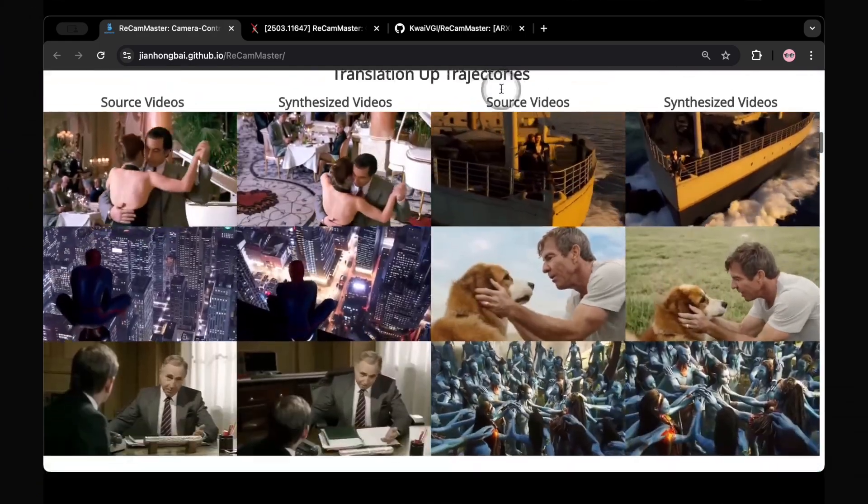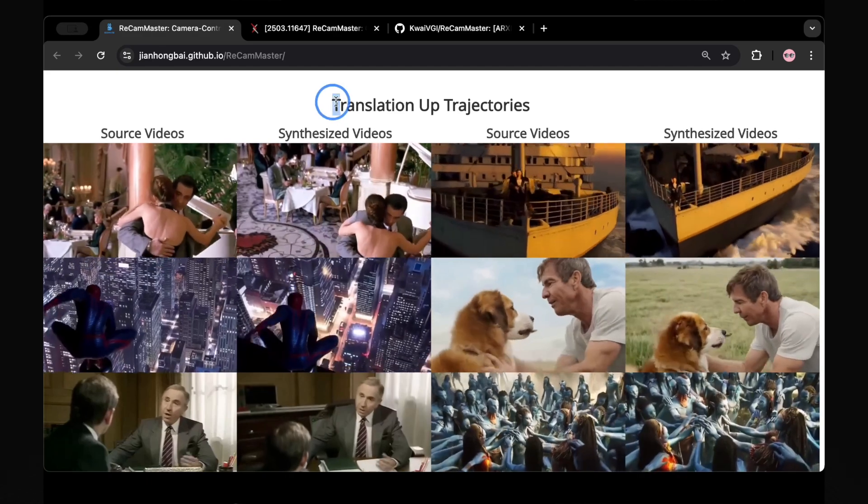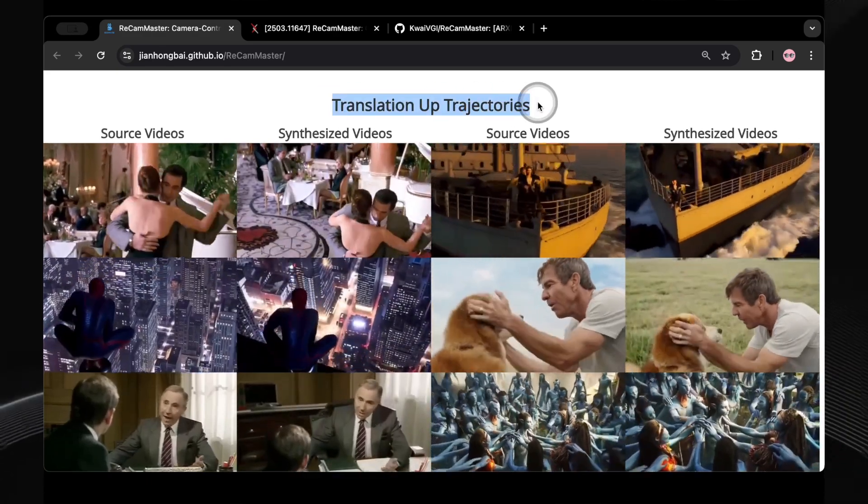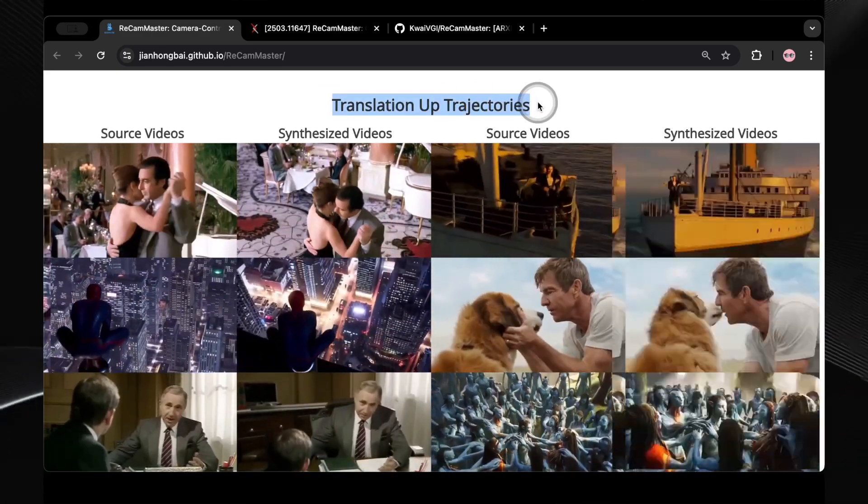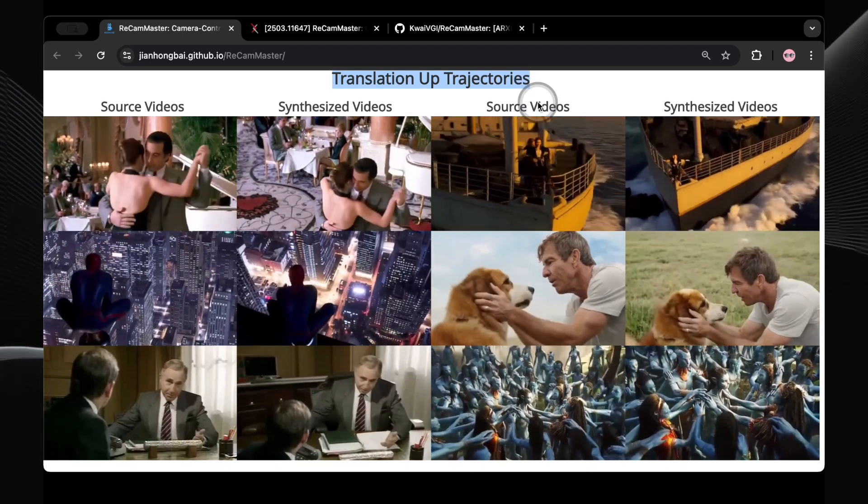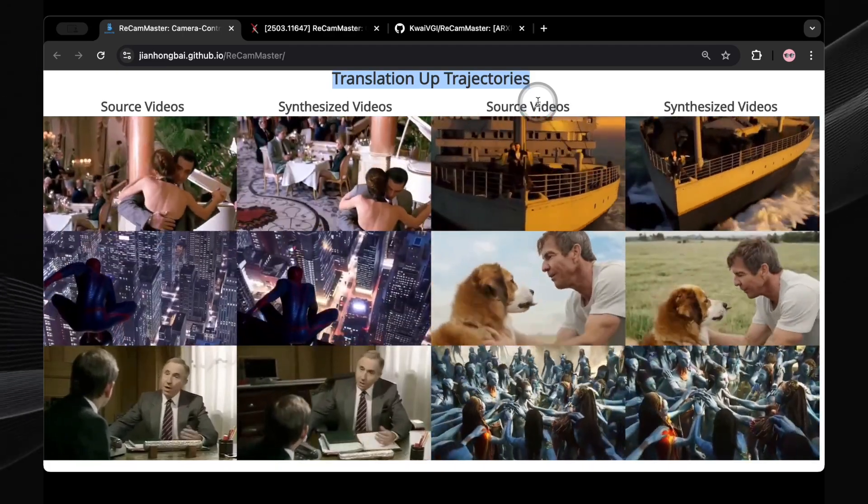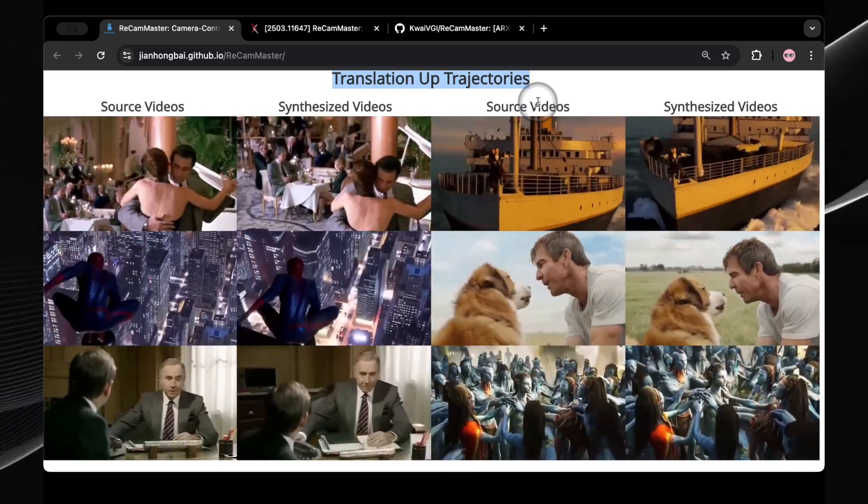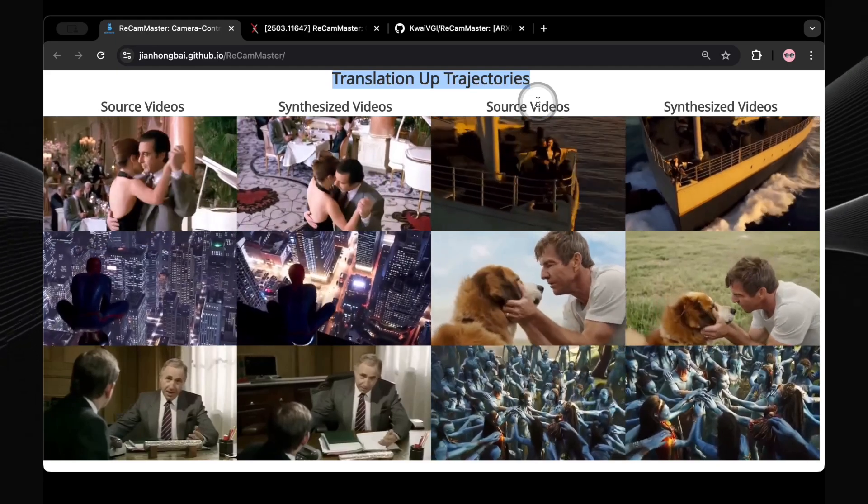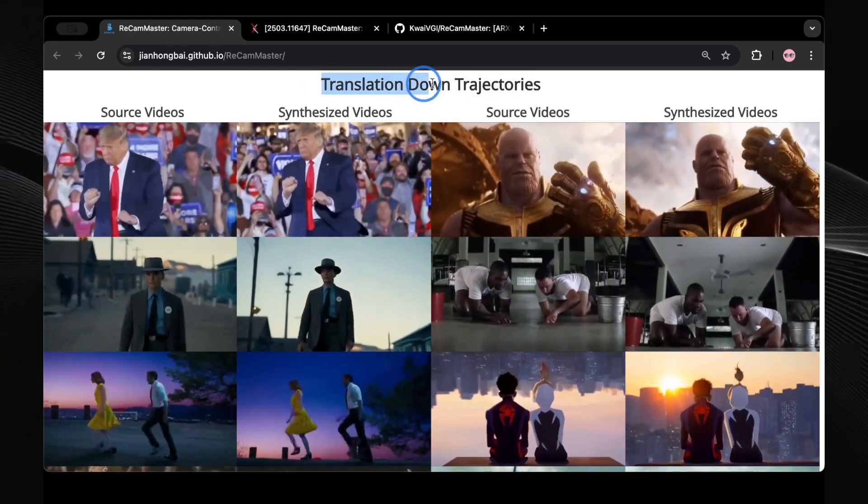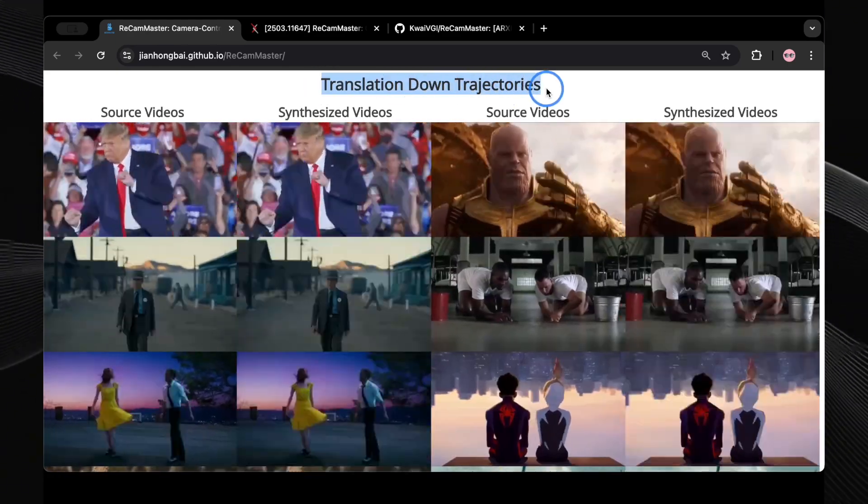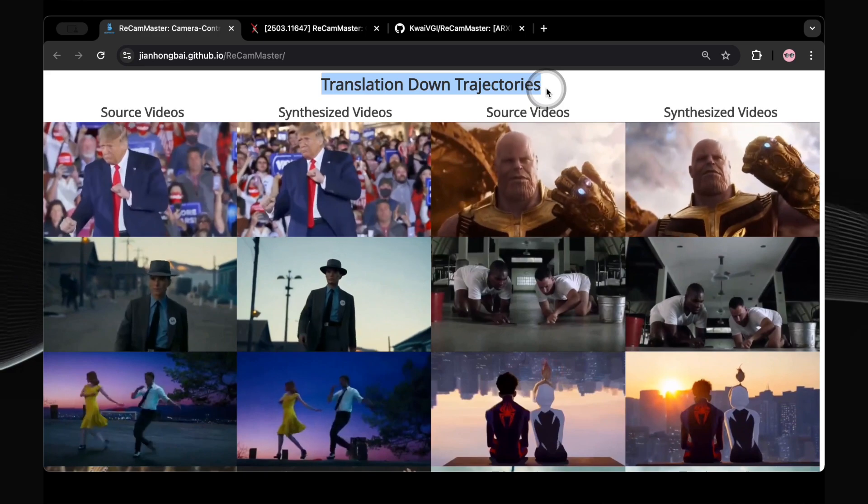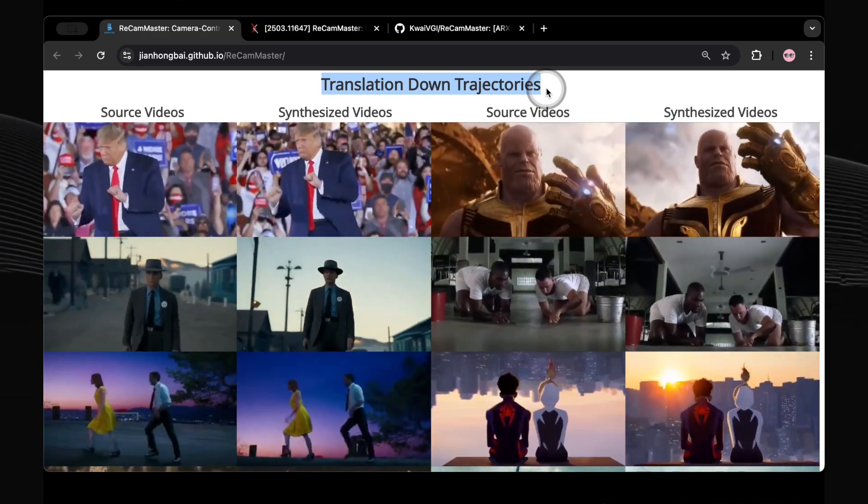Or, if you want to reveal more of the scene from above, you could apply a translation up trajectory. Take a look at the examples of translation up trajectory currently displayed. See how this simple vertical movement can provide a completely different perspective and reveal elements that were initially out of frame? Similarly, you can apply a translation down trajectory. Observe the examples of translation down trajectory now visible.